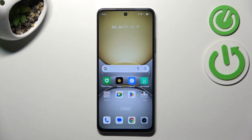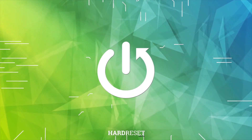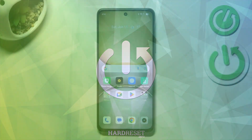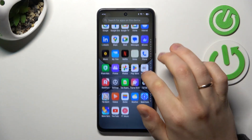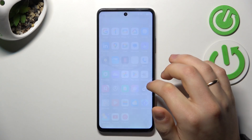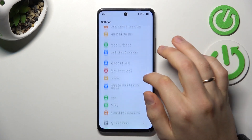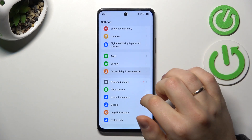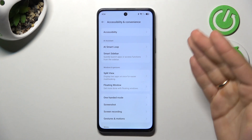This is the Realme 14x and today I'll show how you can capture a screenshot on this device. So at the start, let's launch the device settings and make sure to enable all screenshot capturing methods that this phone has available.